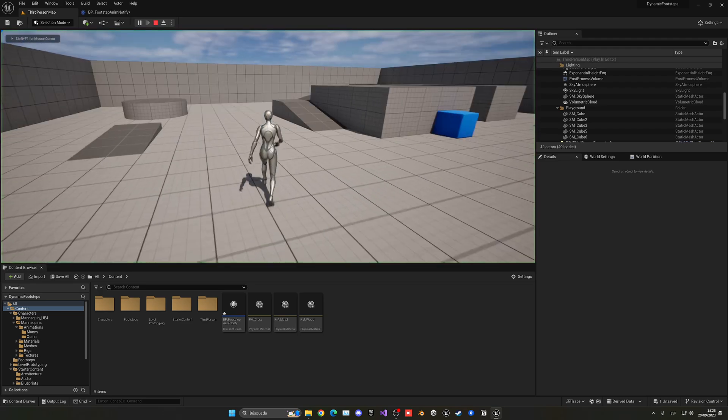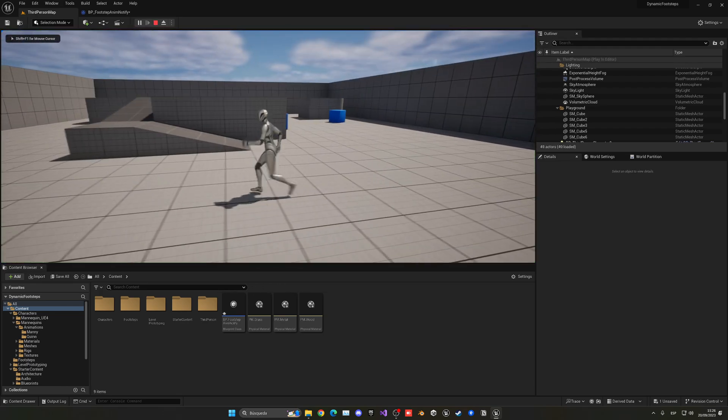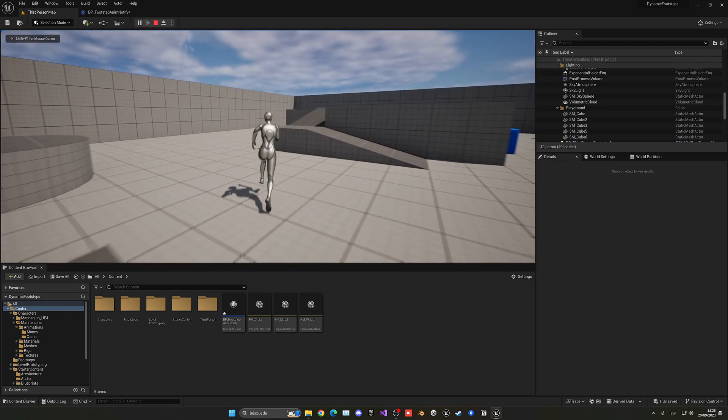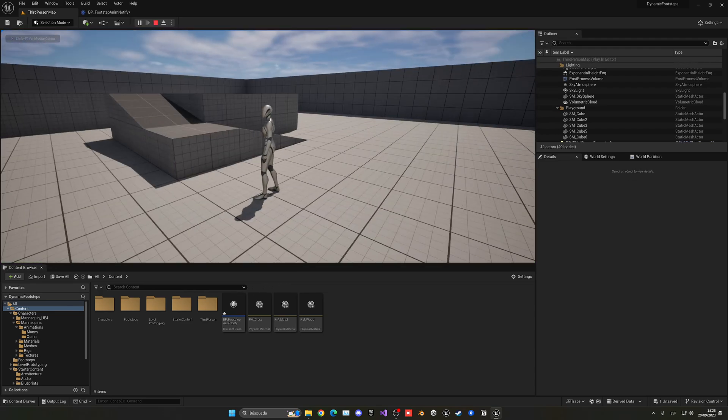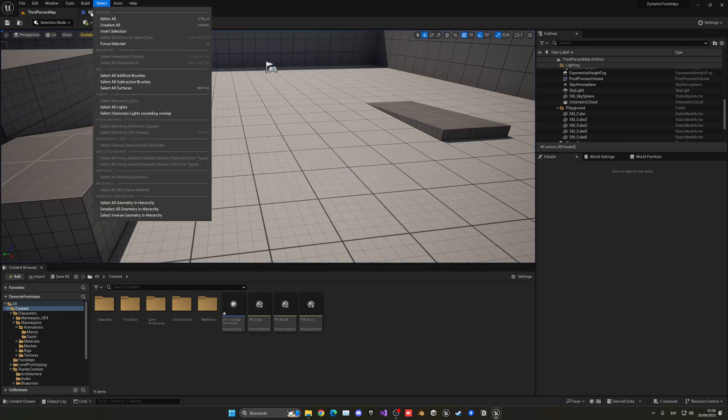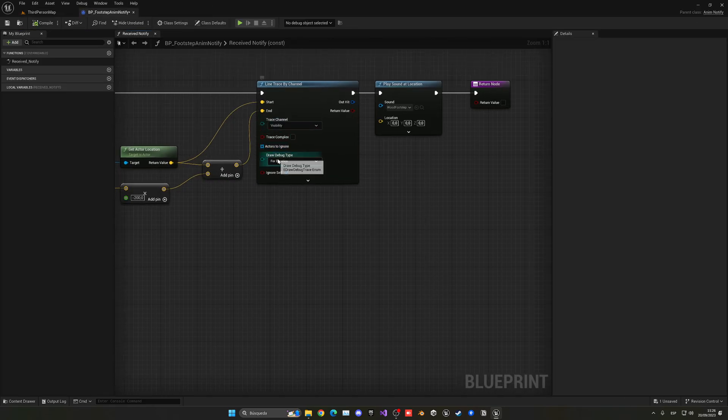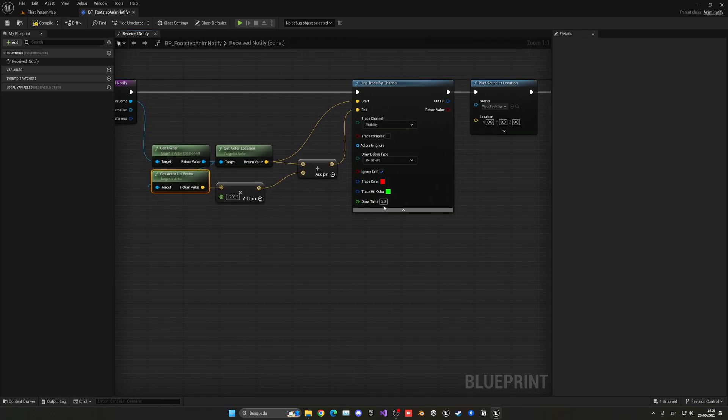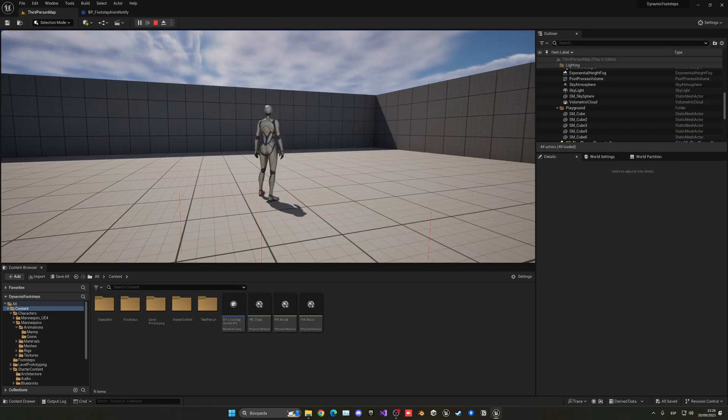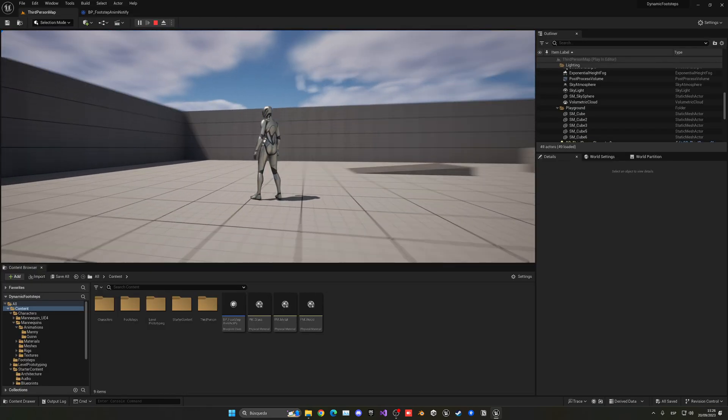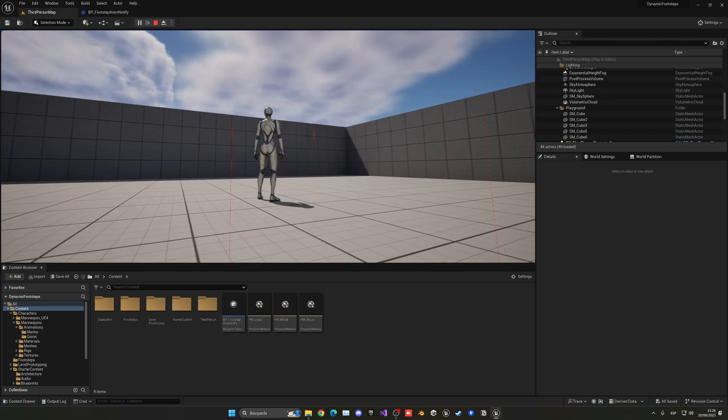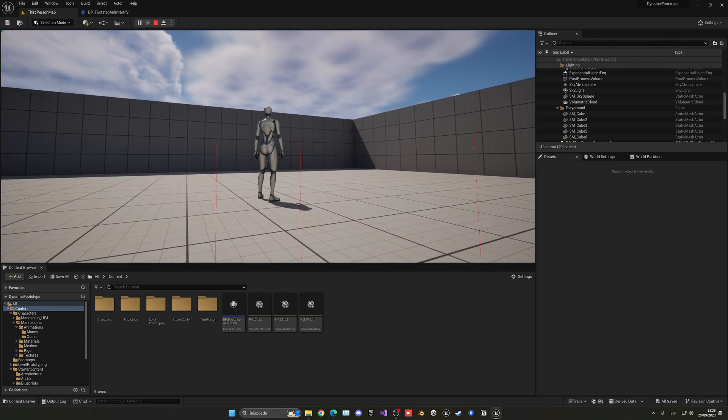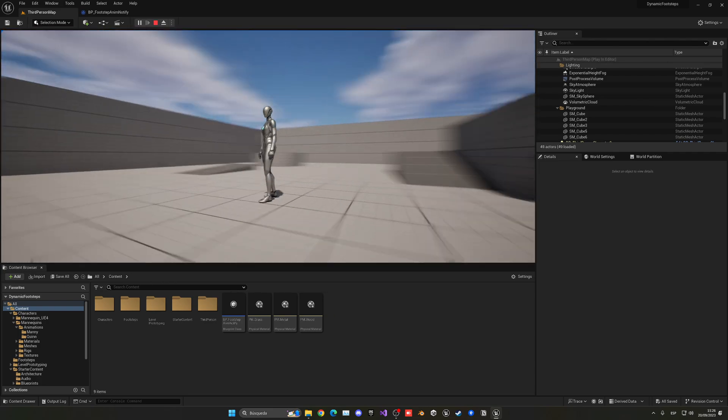So now if we set this for duration we should see that each time we walk we cannot see anything. Oh yeah we see it but it's very hard to see basically. So if we go into here we can change this to just be persistent, and you can see it is happening but it doesn't render when my camera is a bit far away for some reason.